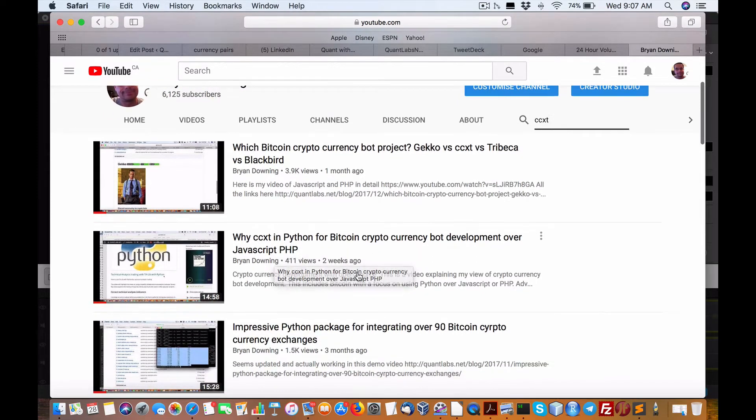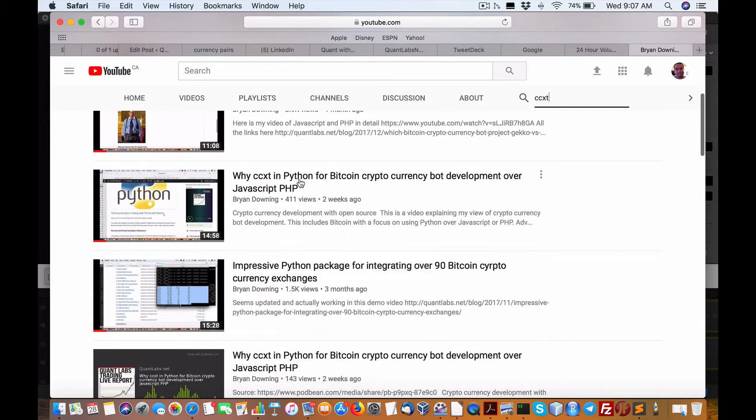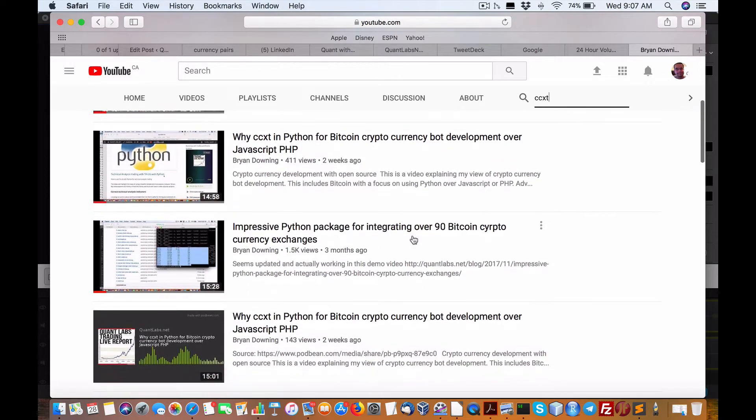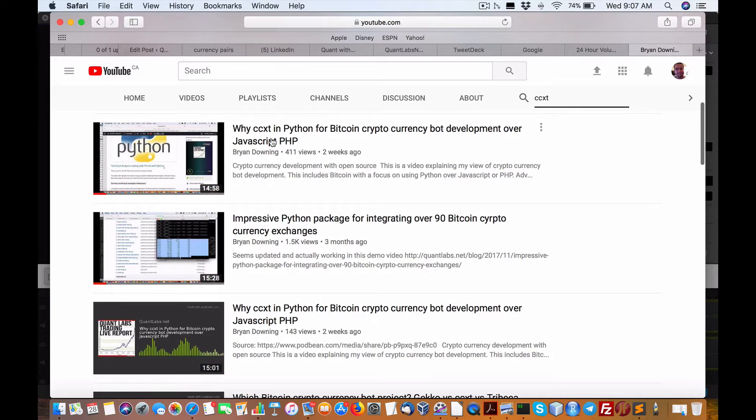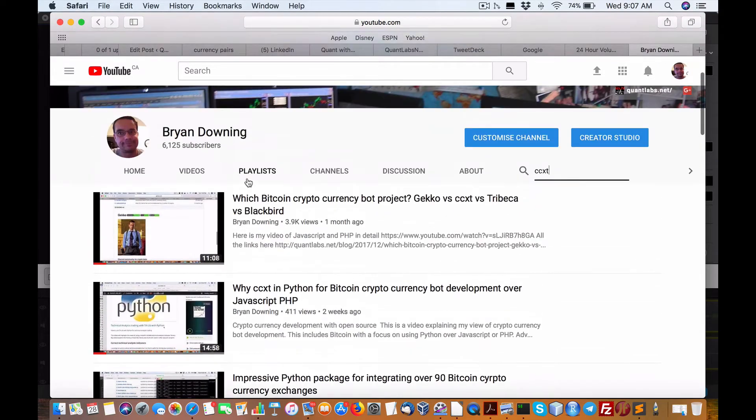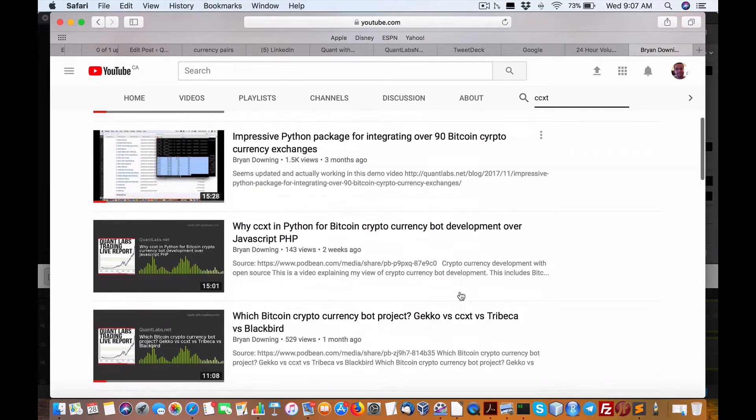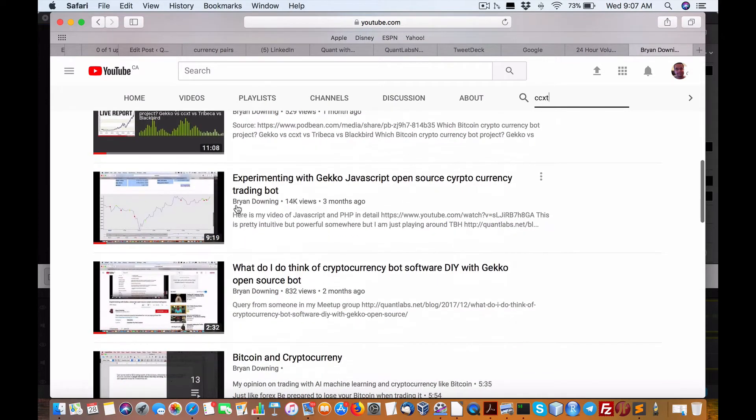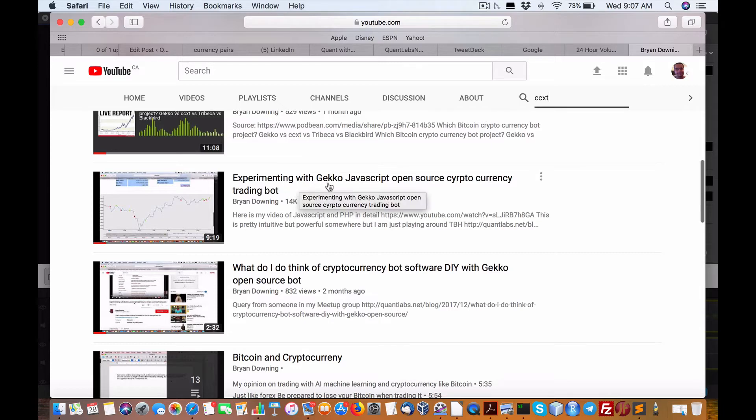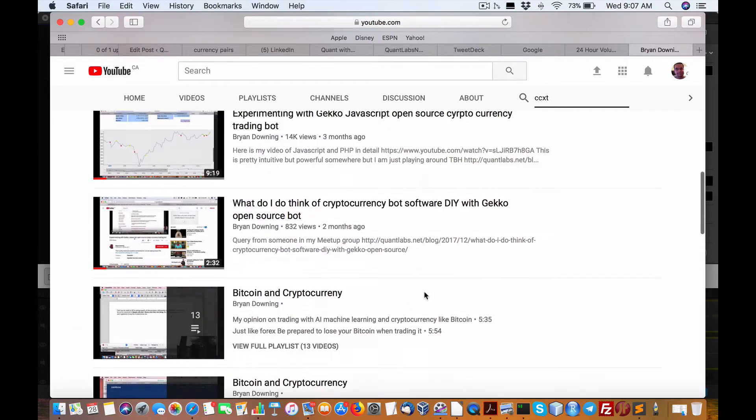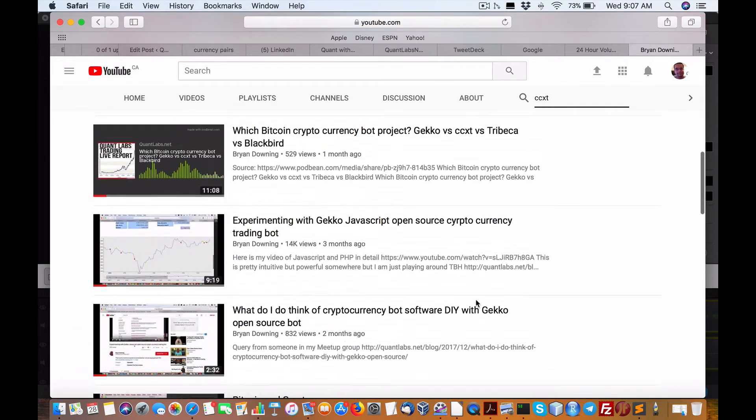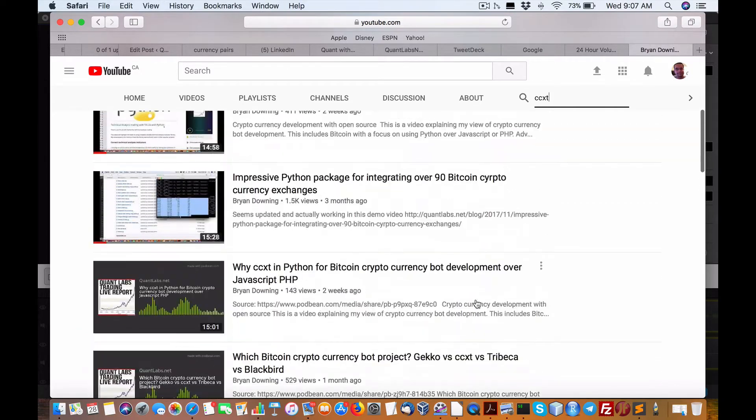CCXT still the best one. I've got here CCXT in Python. Why don't I use JavaScript or the other one PHP, which are really web programming languages? Not to knock those languages or developers around it. This one here, experimenting with Gecko JavaScript open source cryptocurrency trading bot. So when you look at these projects, CCXT is still the best one.